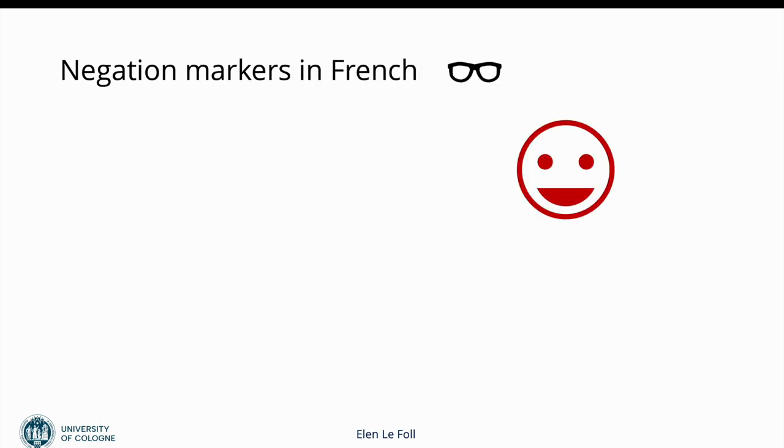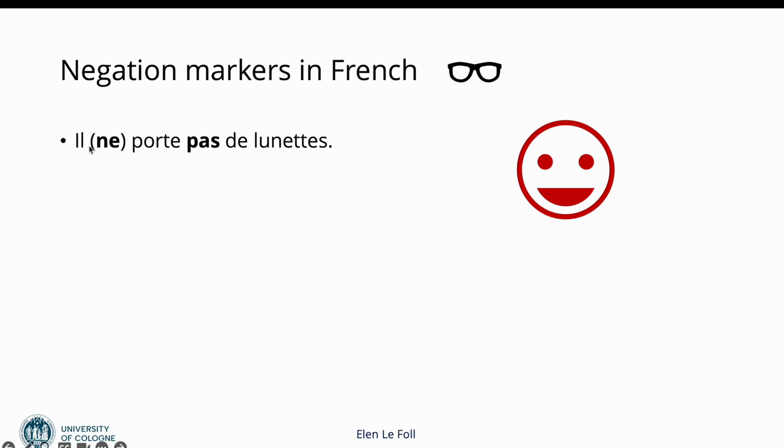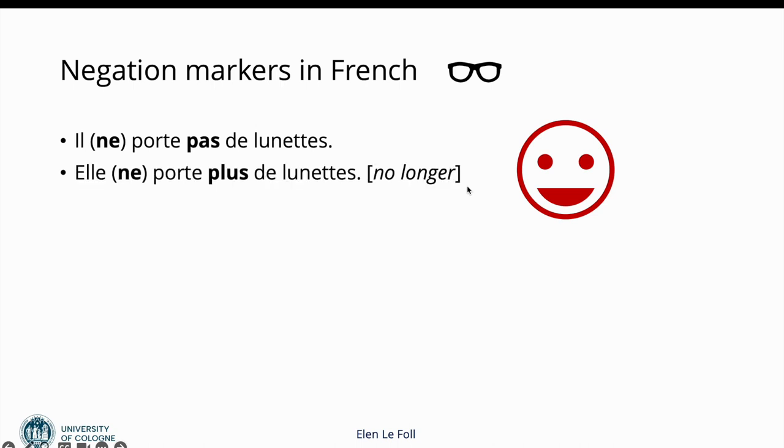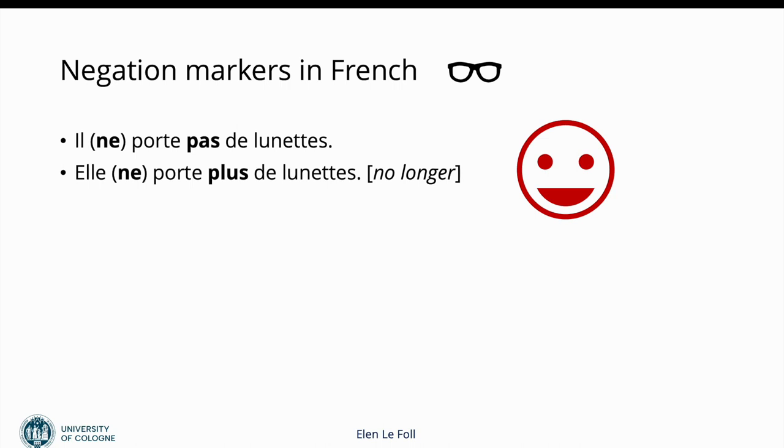Now there are other negation markers in French, it's not just pas. Pas is the most common one, it's the 'not' in English. I've always put the ne in brackets because it's very often not used in spoken and informal French. It's really not the marker of negation. The marker of the negation is the pas in this case. But there are other negators. Another common one, a relatively common one, is plus. Plus has many meanings but in a negation sense it means no longer. Elle ne porte plus de lunettes suggests that she used to wear glasses but now she doesn't anymore. Note that in this case too, the negator comes after the verb, just like pas.